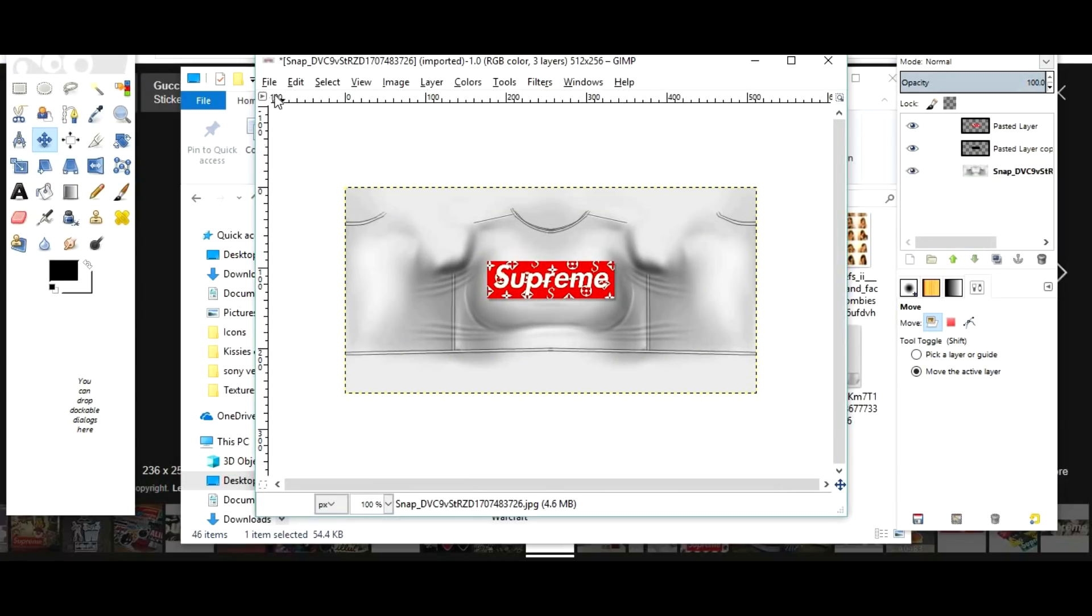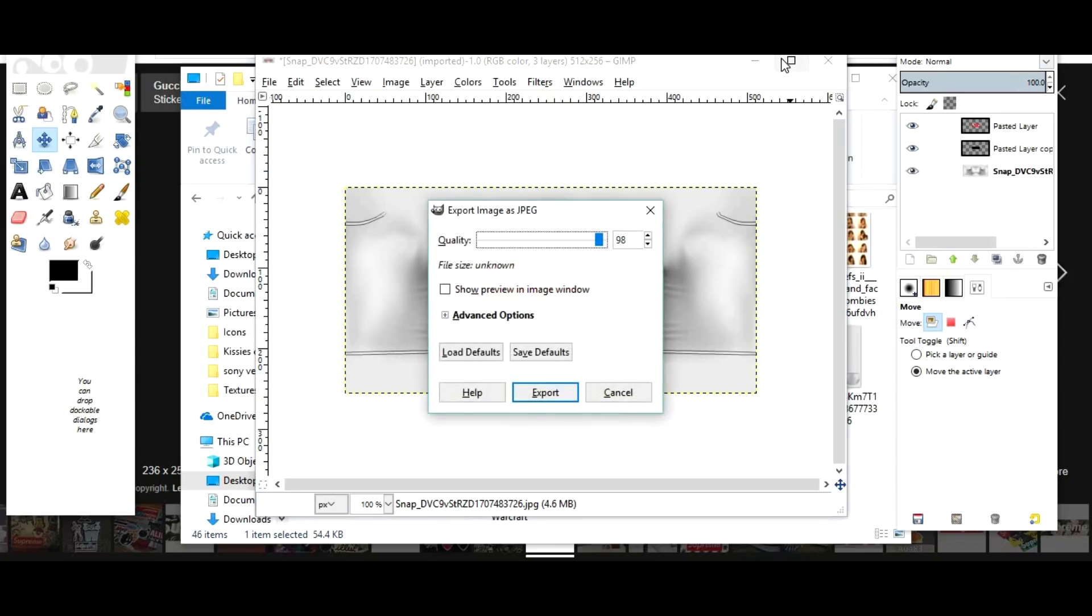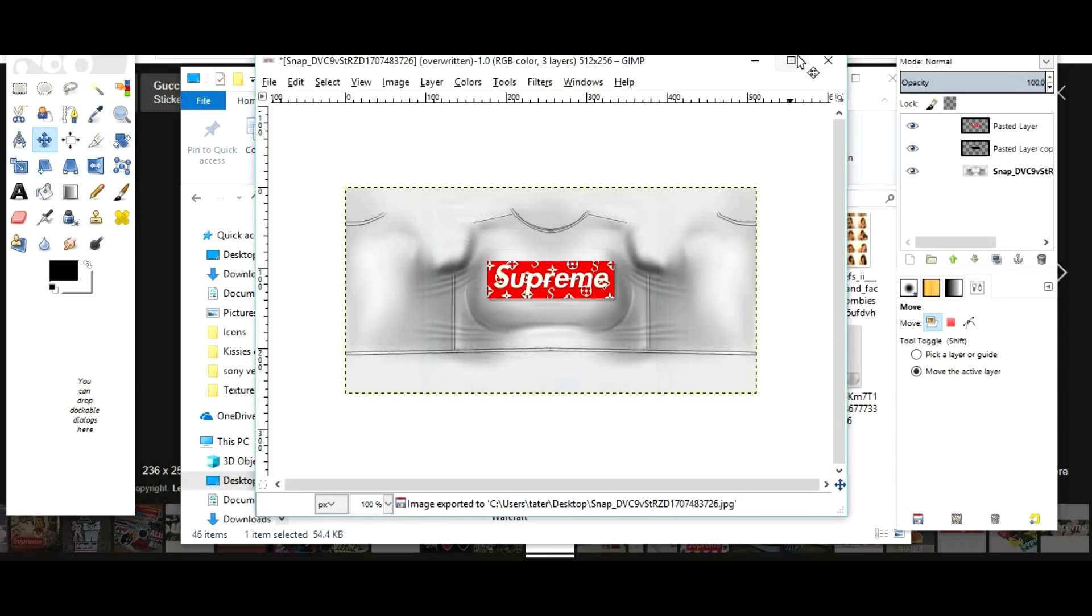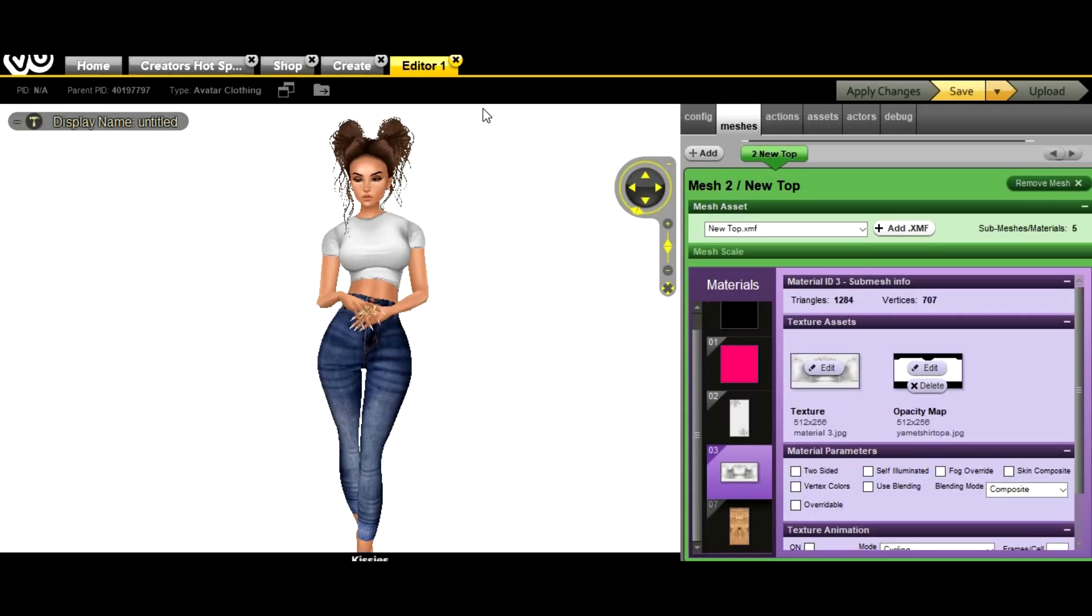Now what you're gonna do is you're gonna go to File and Save As. I always save it to the original image that it gives me just because I like to overlay.